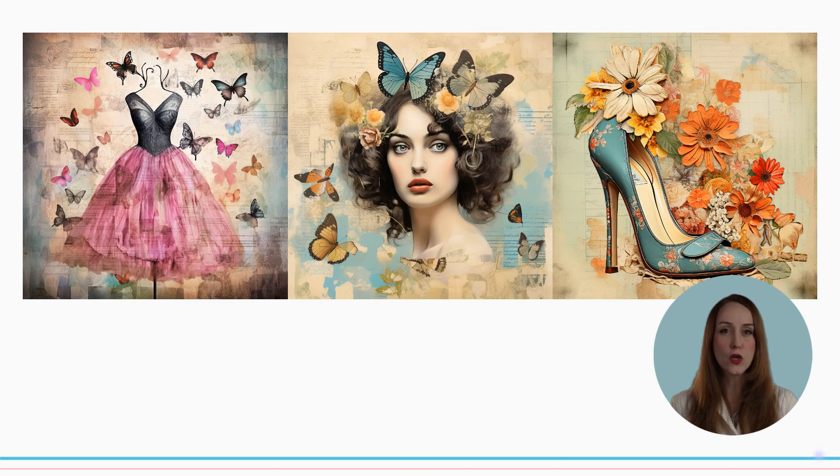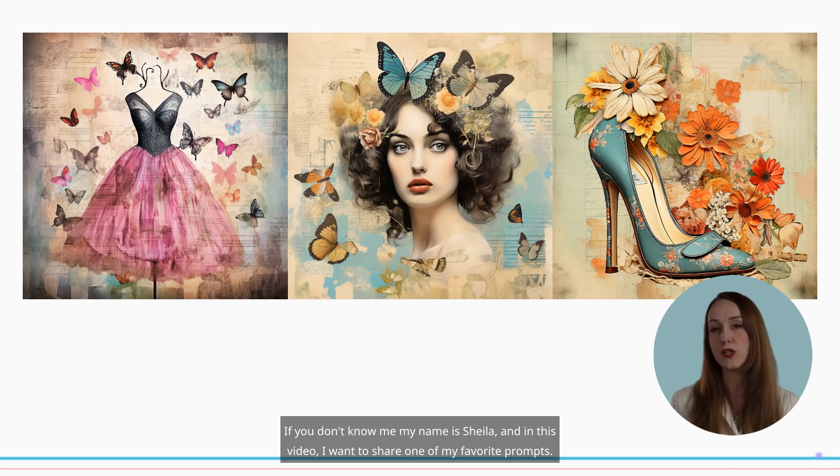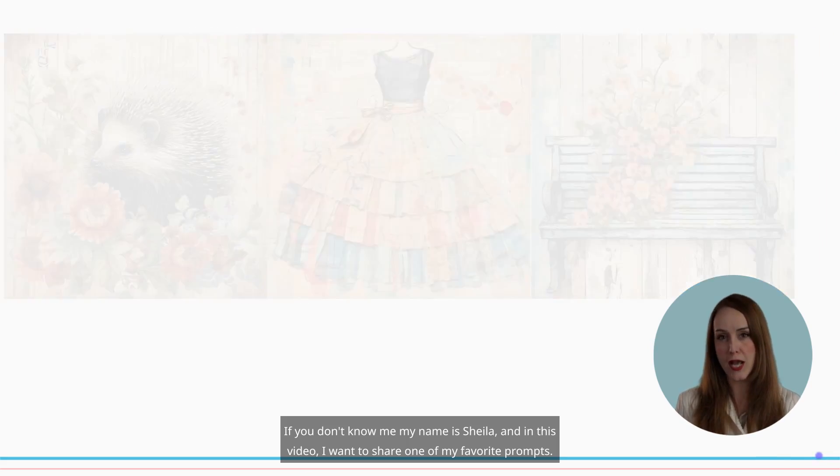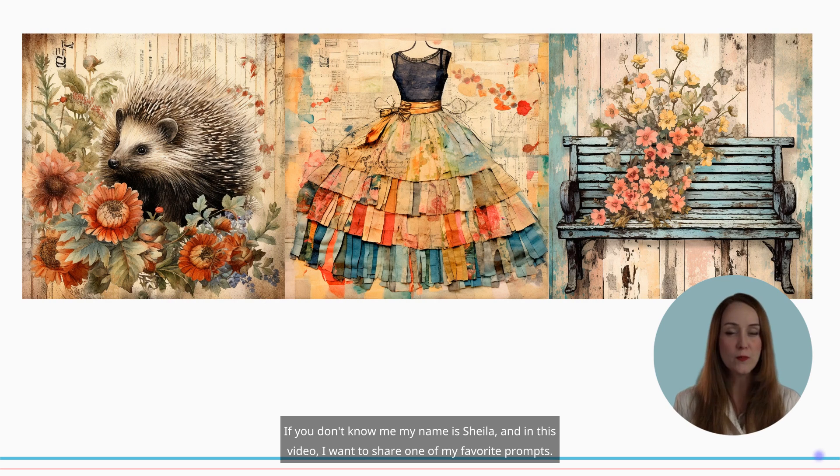Hello! If you don't know me, my name is Sheila, and in this video I want to share one of my favorite prompts.